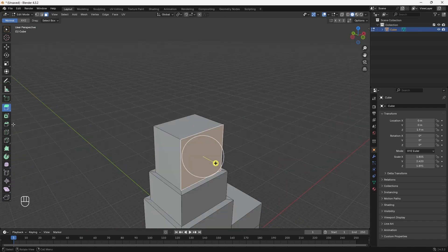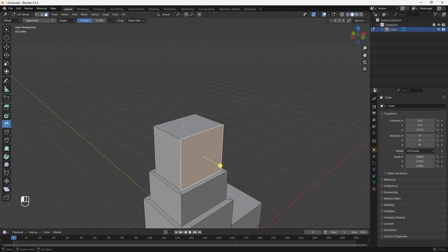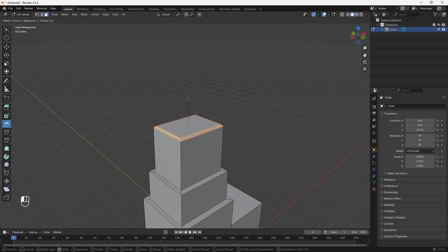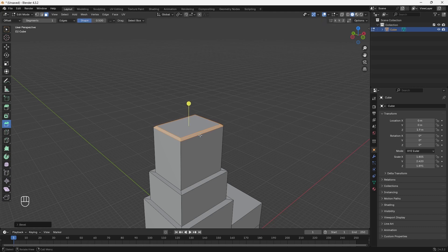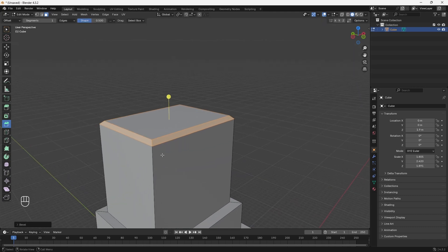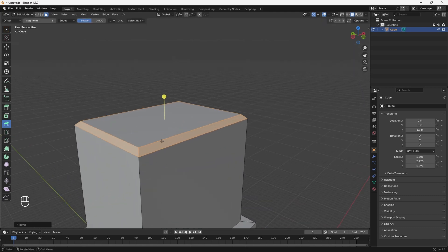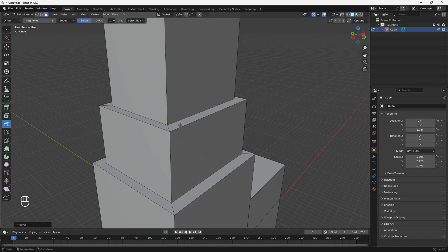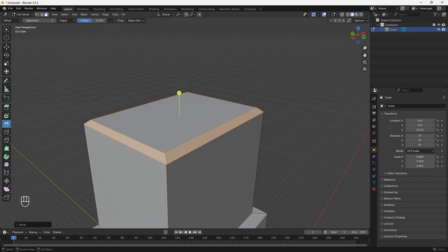The third tool is the Bevel tool, which allows you to round off the edges of your object. With a face selected and the Bevel tool active, click the yellow handle and drag to round off the edges. The Bevel tool is great because in reality, edges are not razor sharp — they're usually rounded off a little bit.